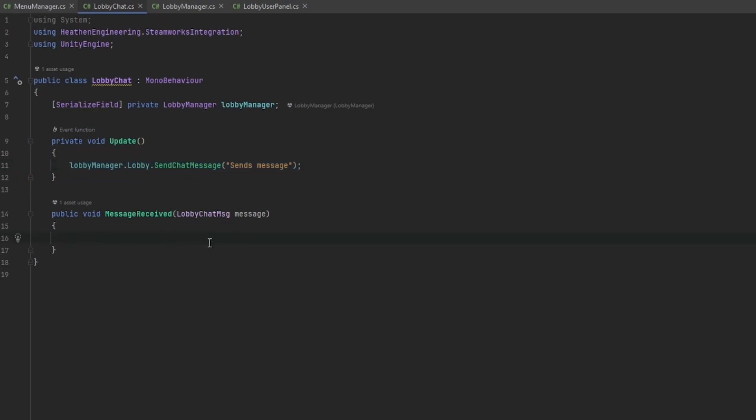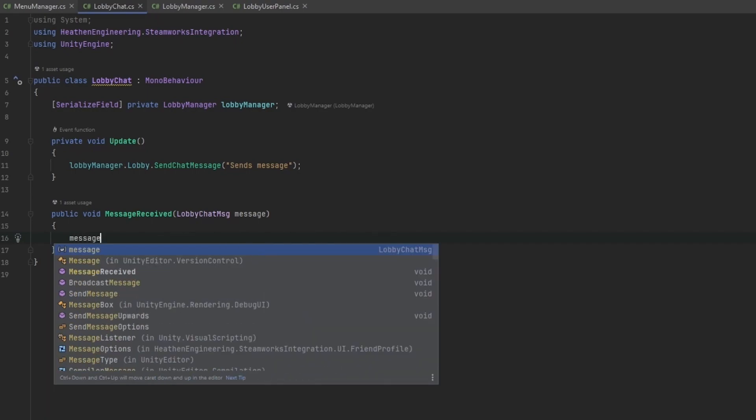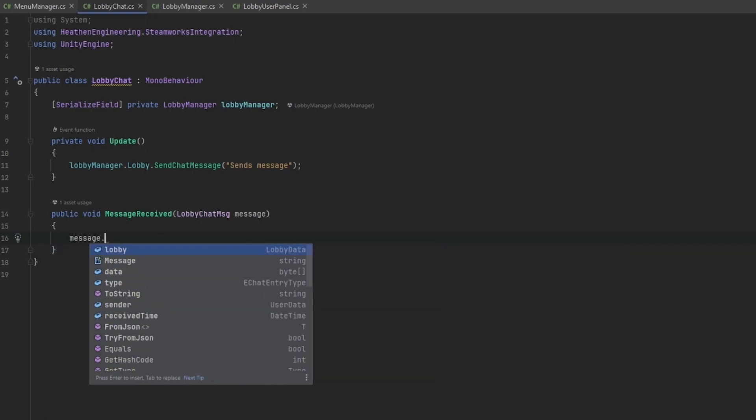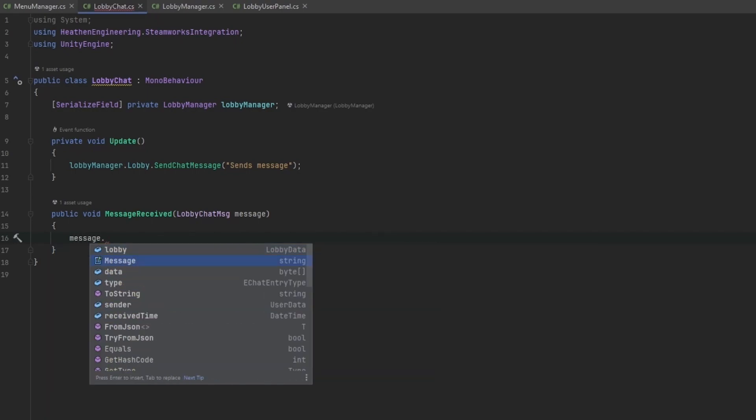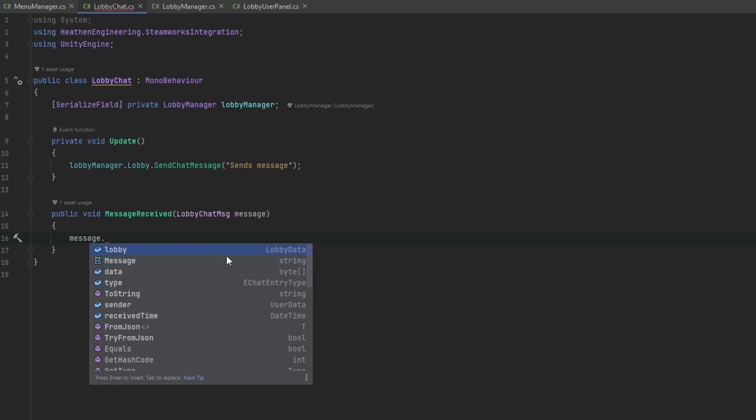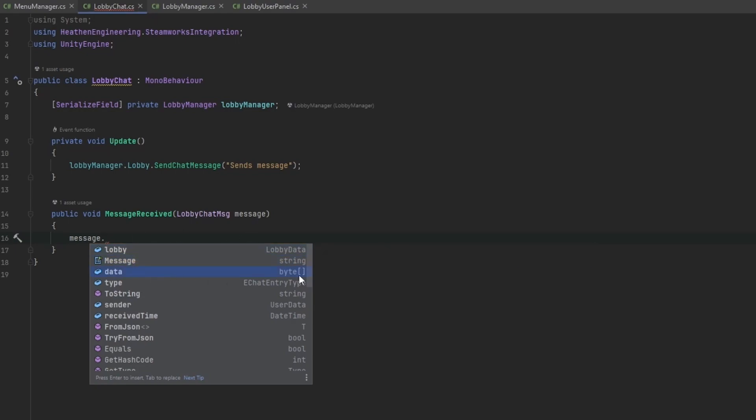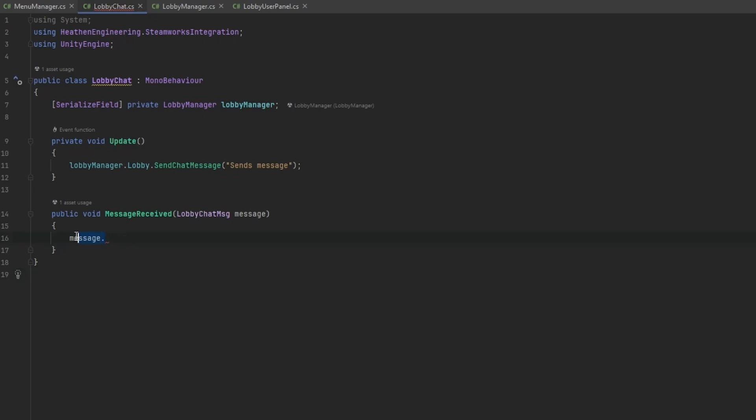Once you receive some information that can be both your own message or someone else's message, you now have all the information available over here which is for example message dot message, that's the string of the actual message that we've received. We can also see the lobby that it was sent within, we can get the data as bytes, we can see the type, we can get the send and we can get the received time.